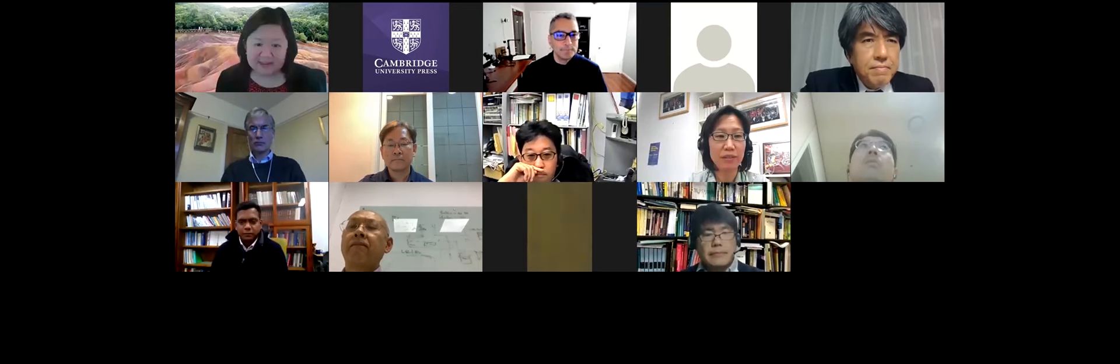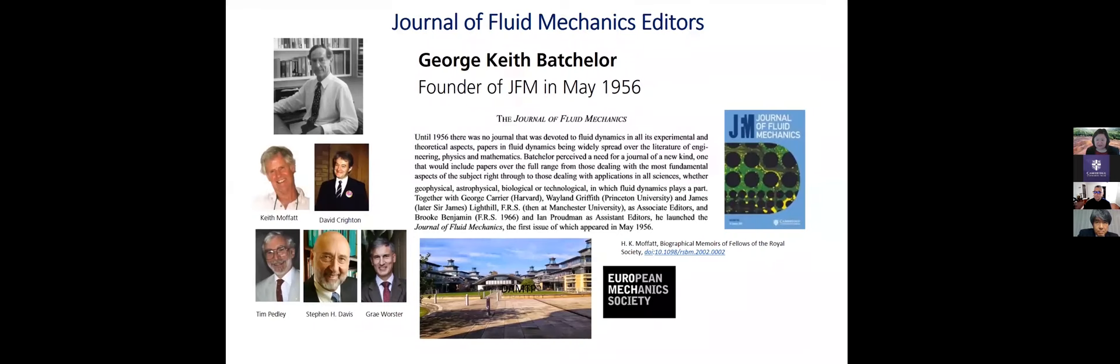Thank you, Juan. Let me share my slide back again. So Juan will stay with us and hopefully we can take questions at the end. But just to let you know more about the journal of fluid mechanics and its start.